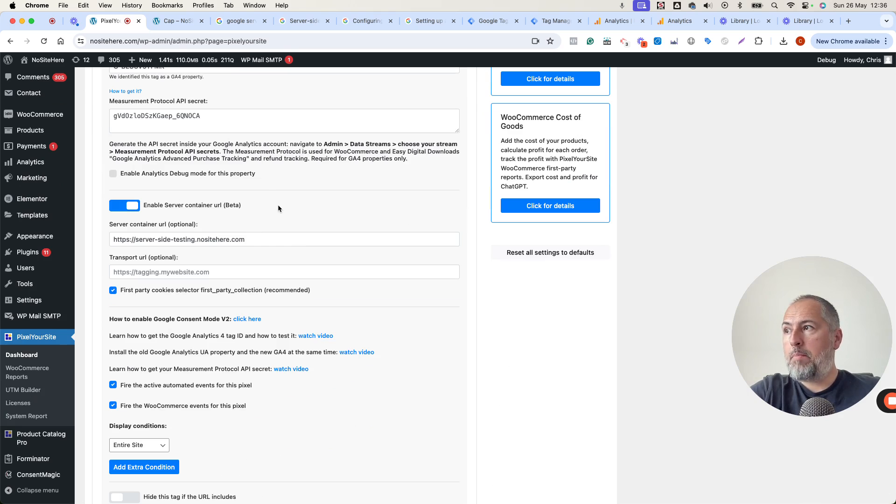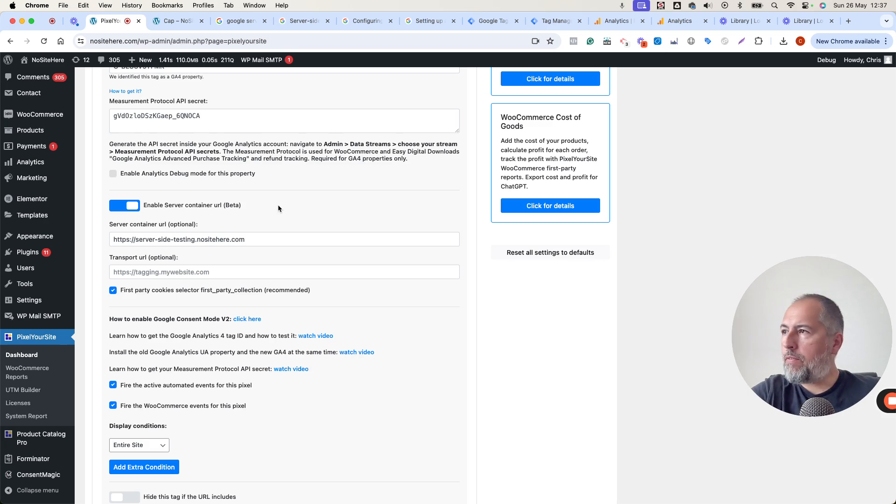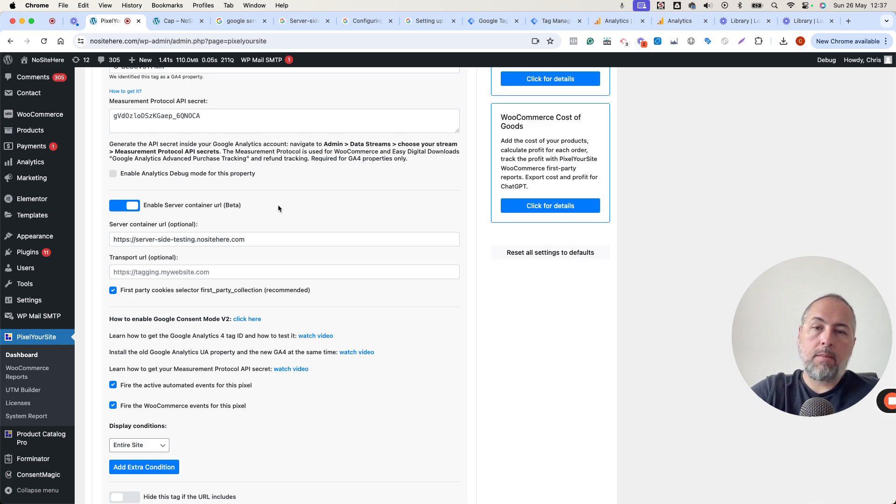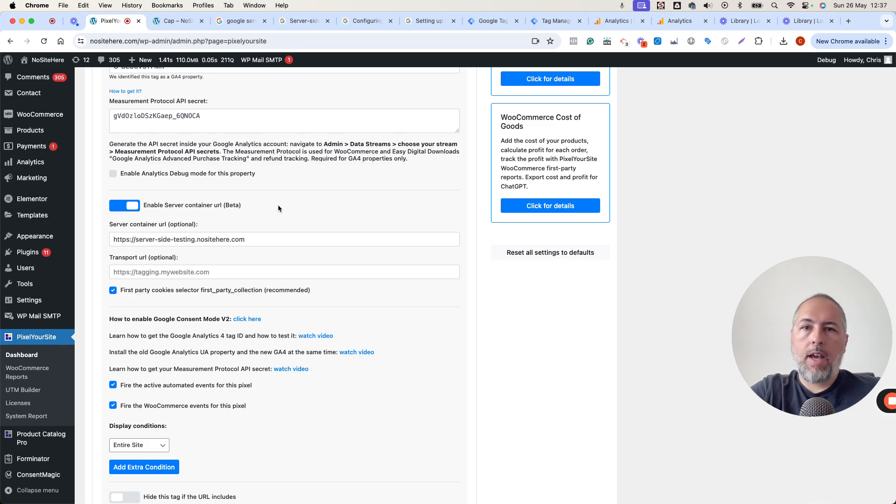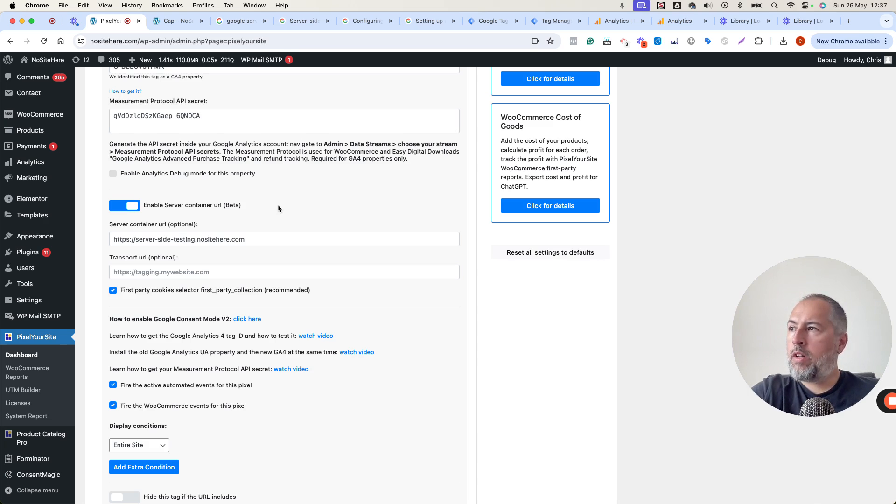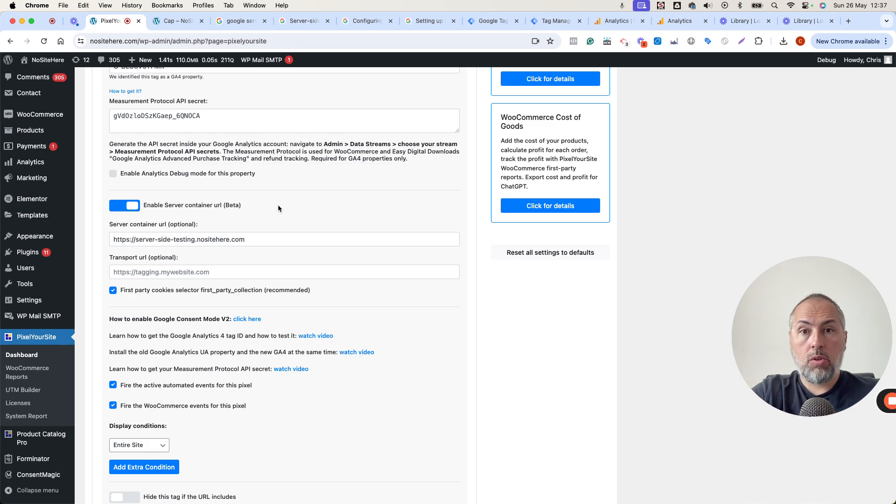It's still in beta. We plan to add some more features. We are still testing some stuff. We want to make it fully compatible with, for example, meta API integration with Google Tag Manager and so on.